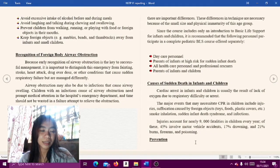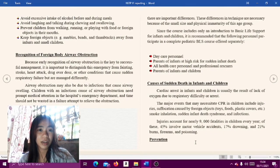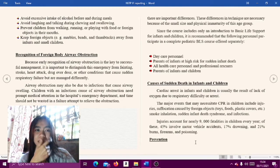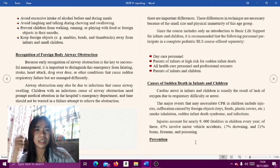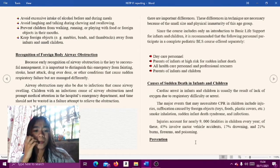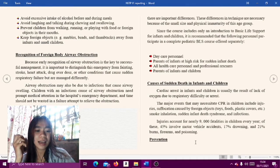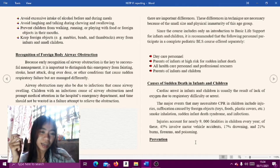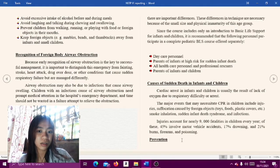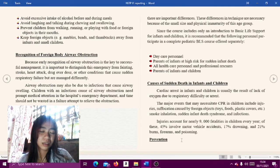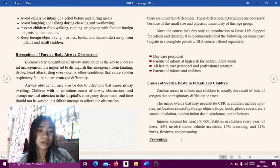Second, avoid excessive intake of alcohol before and during meals. Drinks such as soft drinks or acidic drinks before and during meals should also be avoided, as they can cause choking.